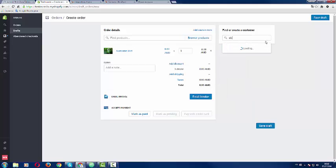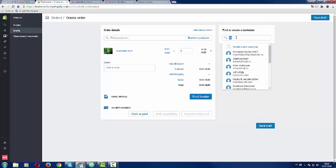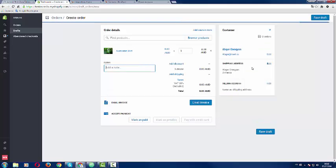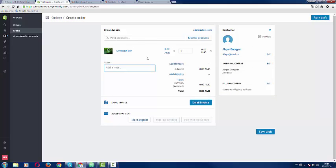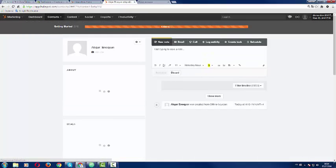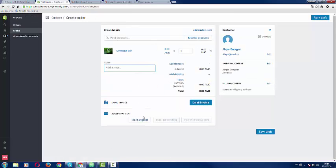I want to create an order for this user named Abgar Yenocan. Okay. Perfect. So I have created an order for this guy which is in our HubSpot portal. He does not have any order here so I will create one. Mark as paid.